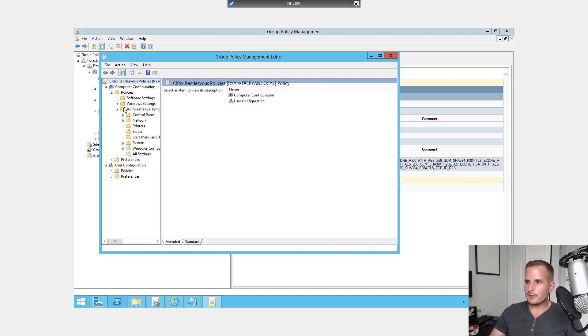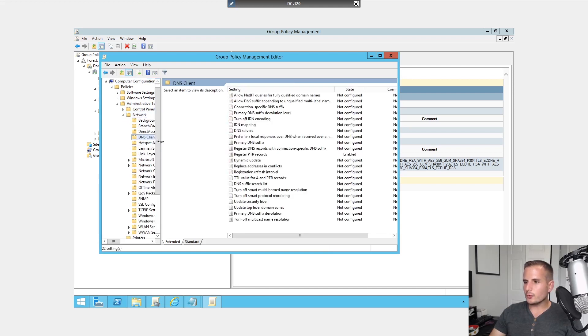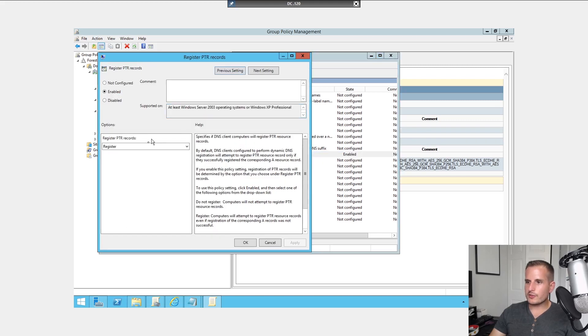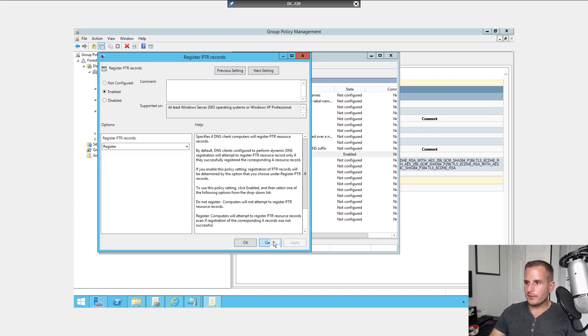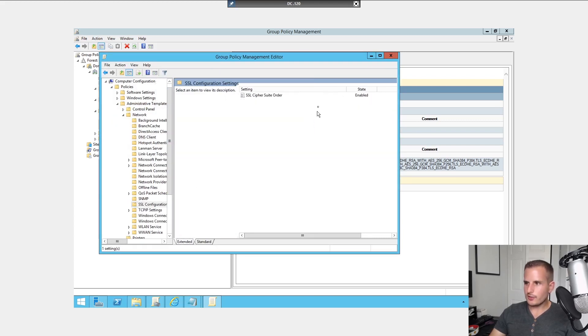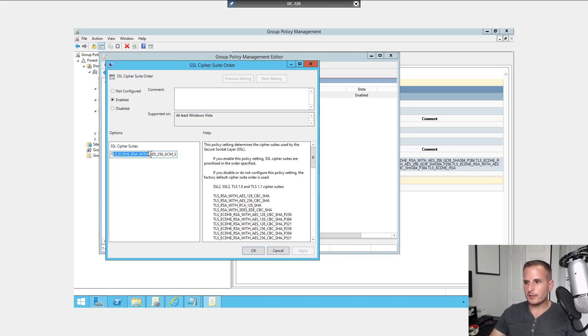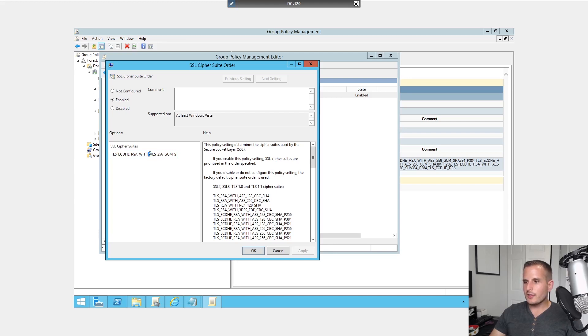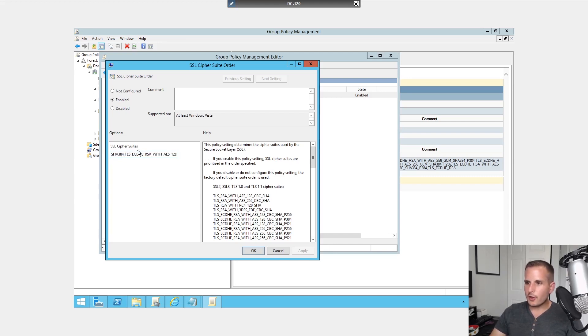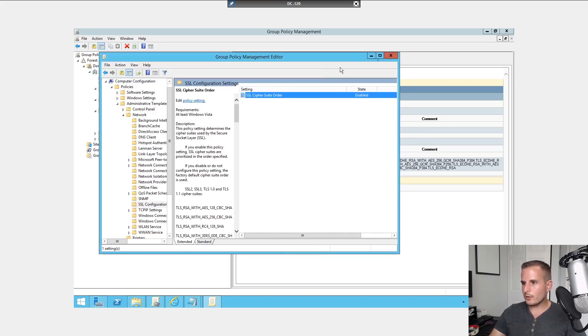From a policy perspective, let's go down to computer config policies, admin templates, and network. And we're going to go to DNS client first and then register pointer records. We want to change that from do not register to register. Once you do that, go down to SSL configuration settings, and you need to enable the SSL cipher suite, and you need to include the cipher suite that Citrix provided. I'll include this in the description of today's video, just so it's easier for you all to access. A couple of notes here, make sure it's in the correct format, make sure there's no additional characters, like an extra space at the end. And all the different ciphers need to be separated by a single comma. If you have multiple commas, it's just not going to work. So just make sure your formatting is correct.